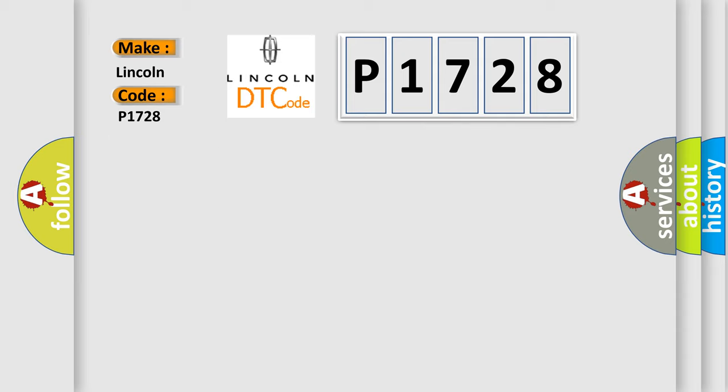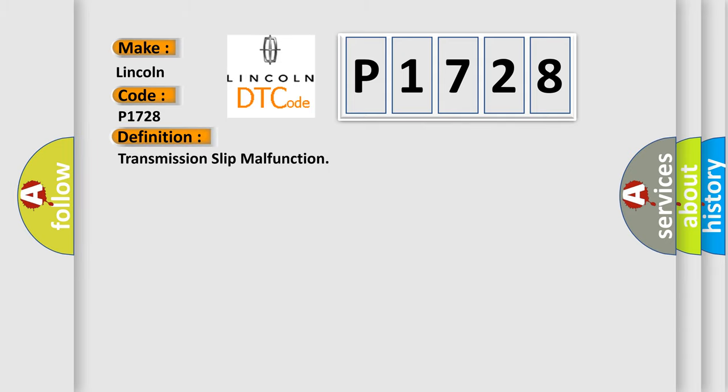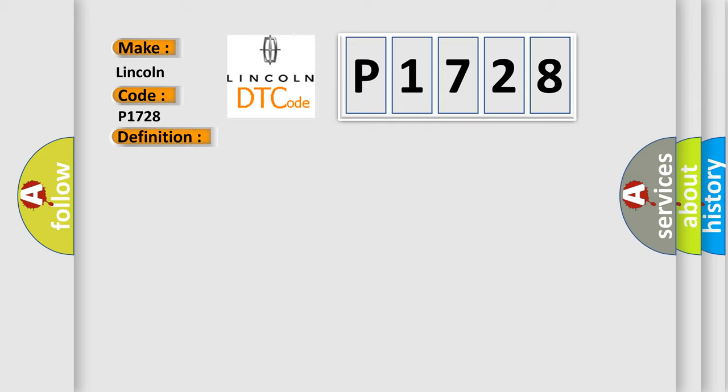The basic definition is transmission slip malfunction. And now this is a short description of this DTC code. Engine started, VSS over one mile per hour, and the PCM detected a problem in the transmission control system during the self-test.